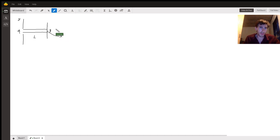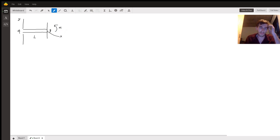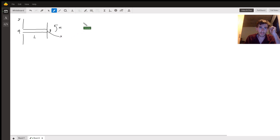We also have the bending moment, signified by M, and that's going up like this, in units of pounds per foot. It has to do with the rotation that can be done on the beam.